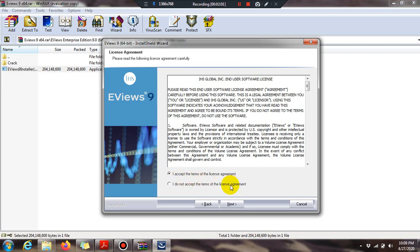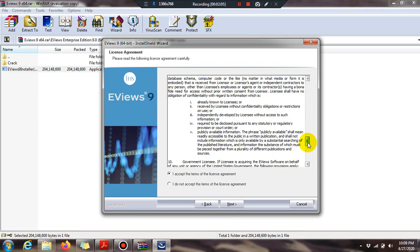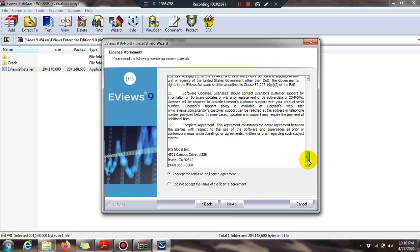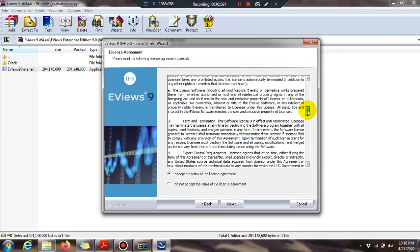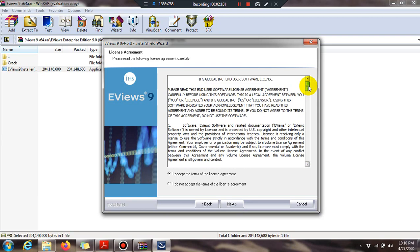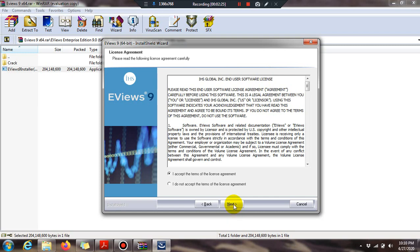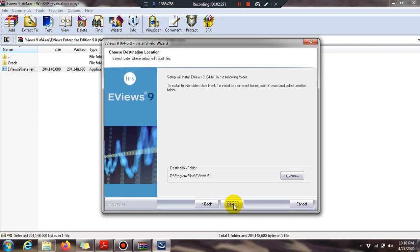If you would like to read the license that is good, but normally in developing countries we don't bother about this because we are using a crack or pirated version, so we are not concerned about license agreements. Press Next.